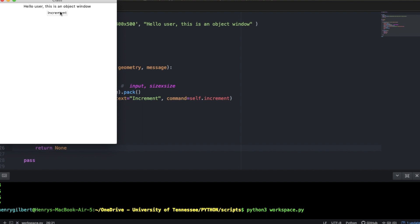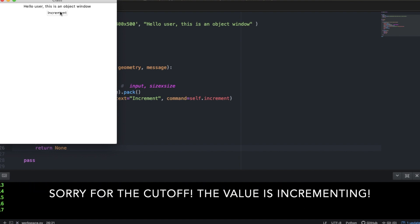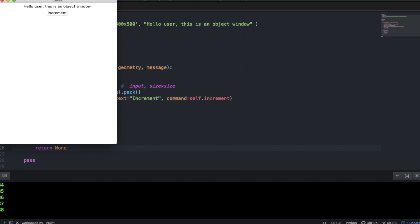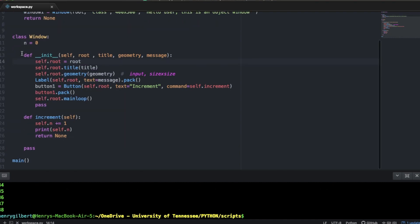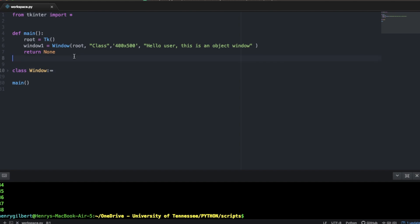Once we run this, we see that pressing increment allows us to increment this little counter in the instance by one every time we press the button.